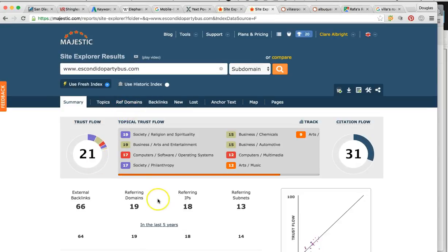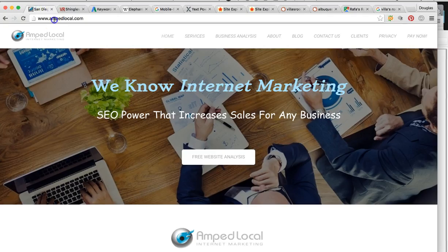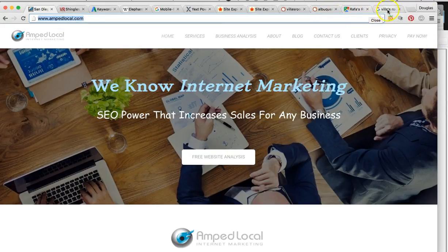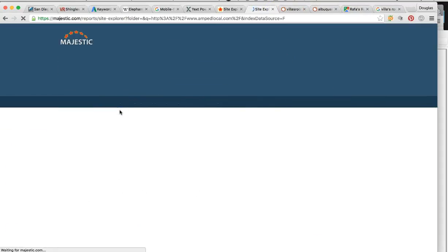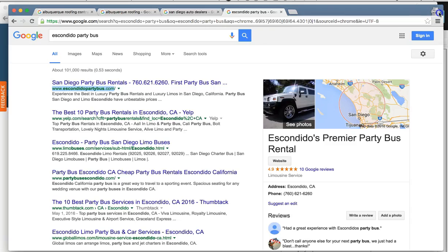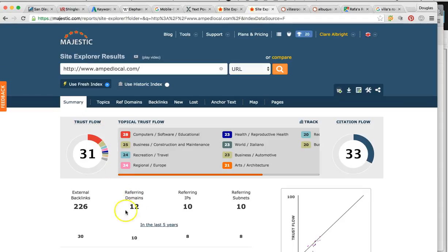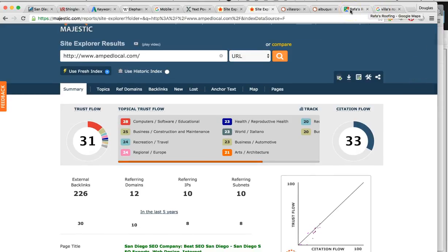Same thing — high quality, 19 links, trust flow of 21. I'll even show you our agency website — it's even more powerful: 31 trust flow, that's really high. All of our links are off the charts. Any sites we build from the ground up are going to be above 20 trust flow. With only 12 links and a 31 trust flow — very high quality. This is the type of power and results you can expect from our company.